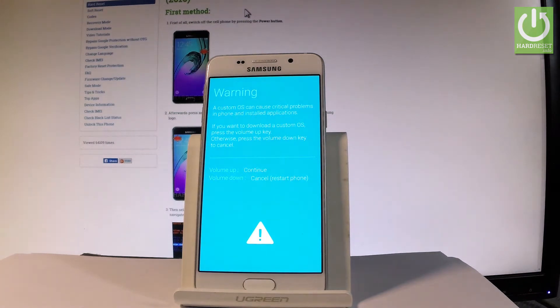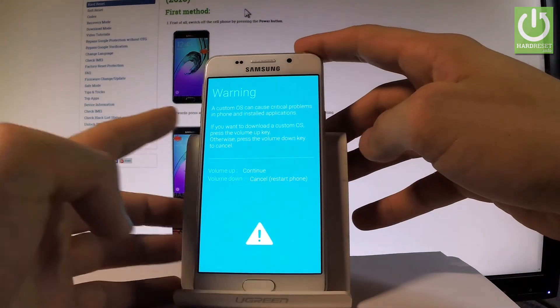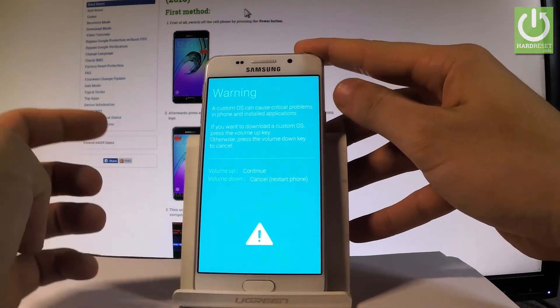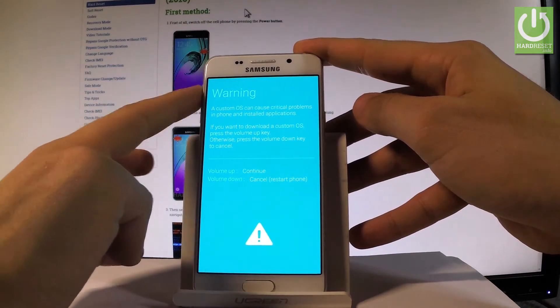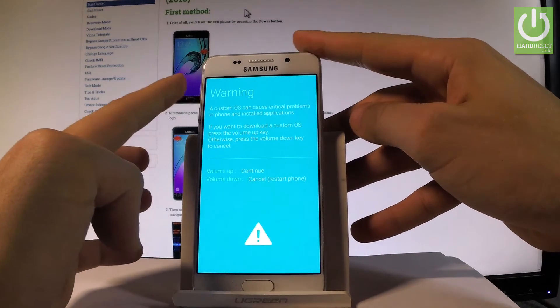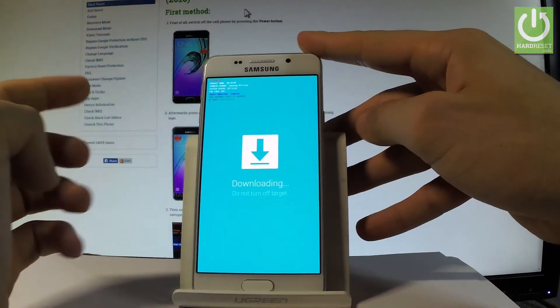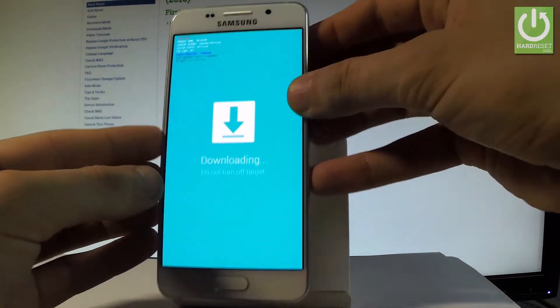Now we have two options. You can press volume down to cancel and restart the phone, or press volume up to enter the download mode. So let me press volume up and as you can see the download mode is already on the screen.